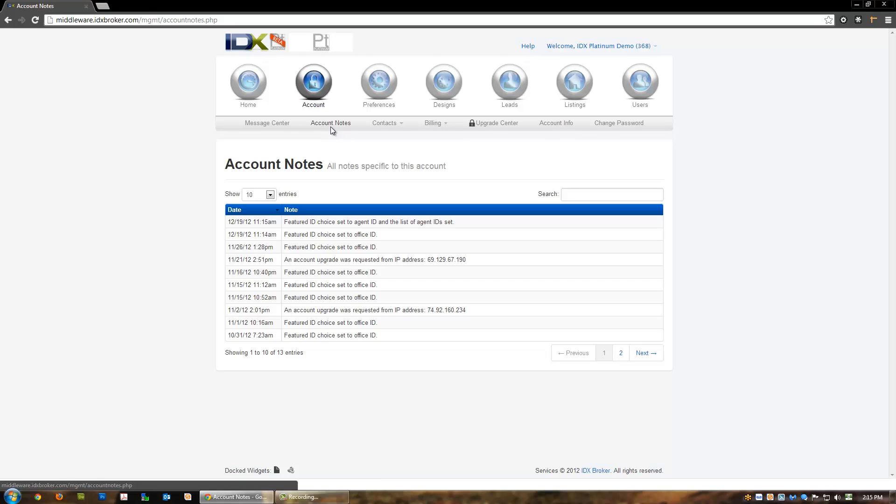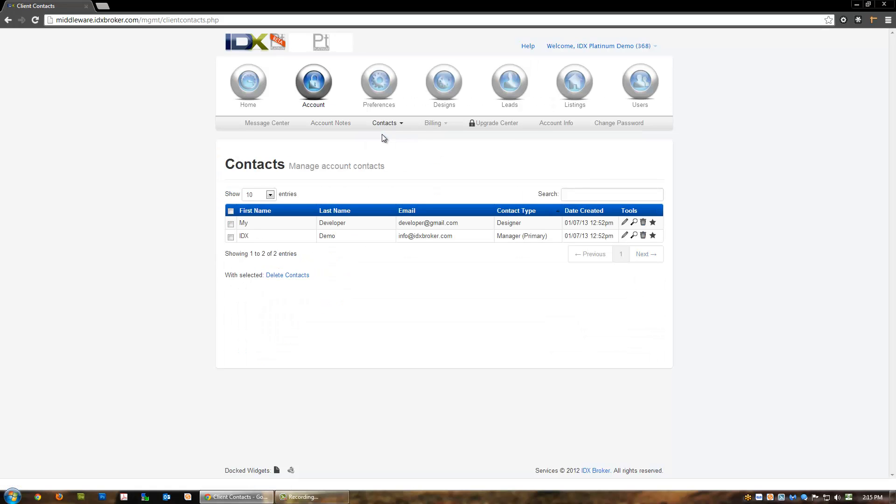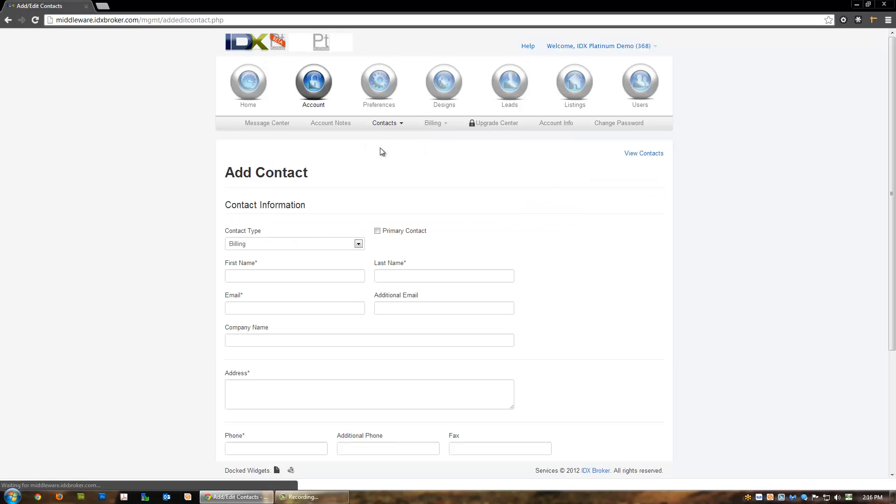The contacts page provides you with two options: manage and create. Click manage to edit contact information, set a contact as primary, or view all the details for a specific client. Click create to add a new contact.